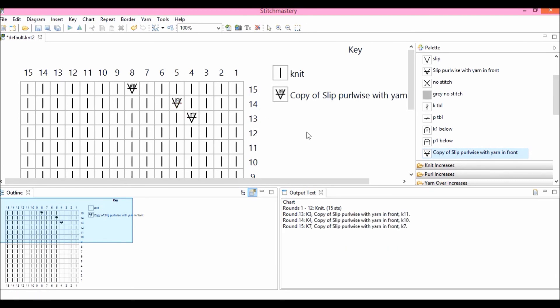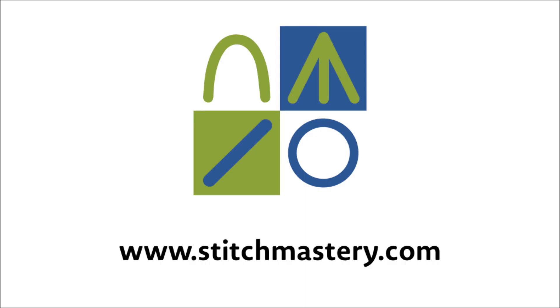So I hope that's helpful in explaining to you how to edit the appearance of your stitches in your user libraries. Thank you.